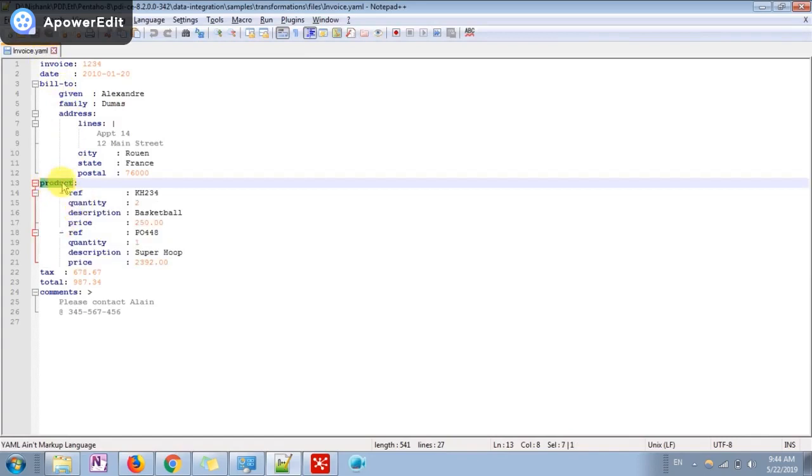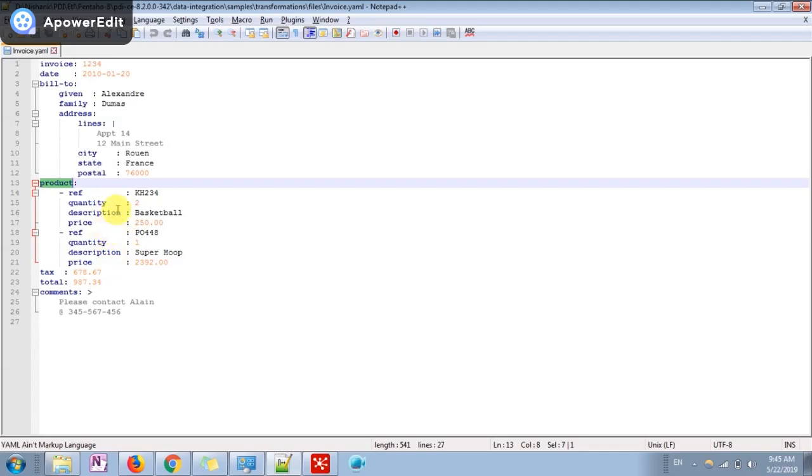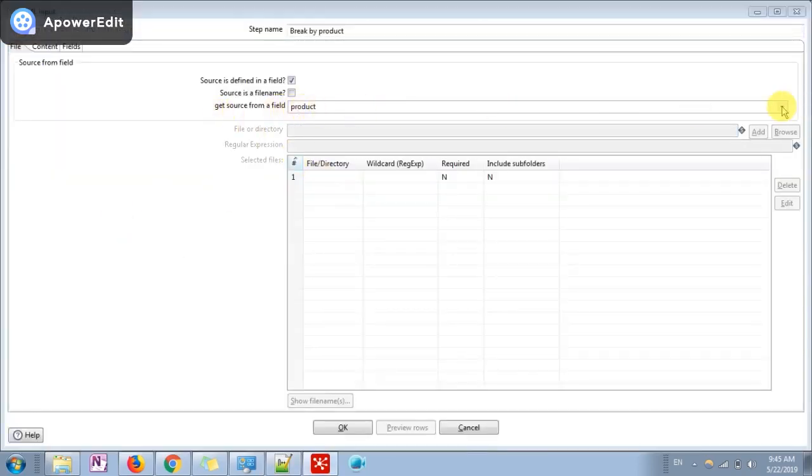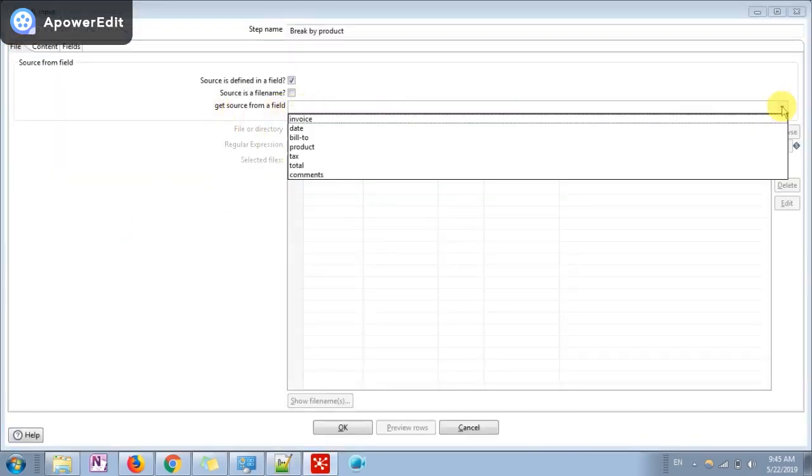This customer has purchased two products, one and two. So I have to split this particular customer into two records because he purchased two products and I want those two products in different rows.